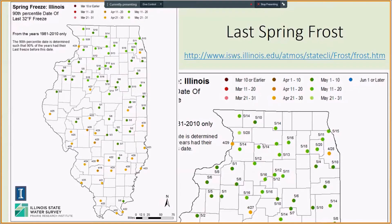Some examples are Rockford with a late spring freeze of May 14th, Chicago April 28th, Peoria April 27th, Springfield April 22nd, Mount Vernon April 24th, and Carbondale April 25th. The Illinois State Water Survey website at www.isws.illinois.edu allows you to access more frost date maps for temperatures and different ranges in the data.